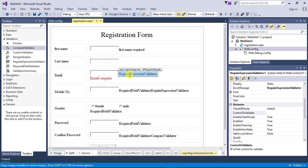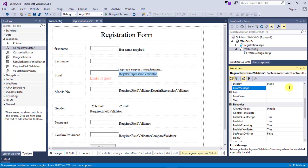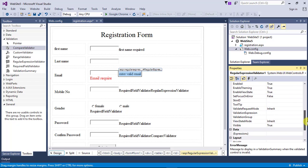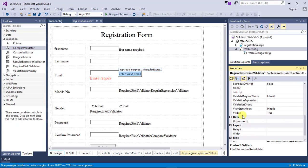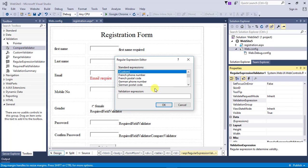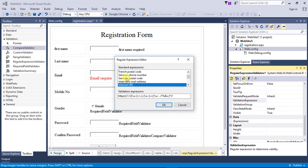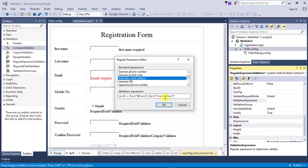The next one is the Regular Expression Validator. In the Regular Expression Validator, there are lots of expressions provided by ASP.NET — you can select one according to your requirement. I am using this for email, so I selected the email expression.